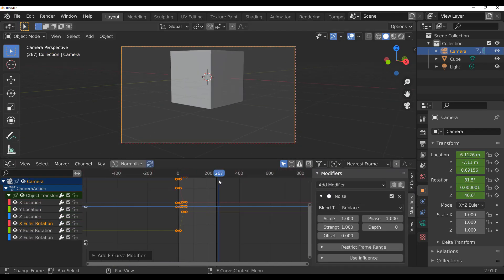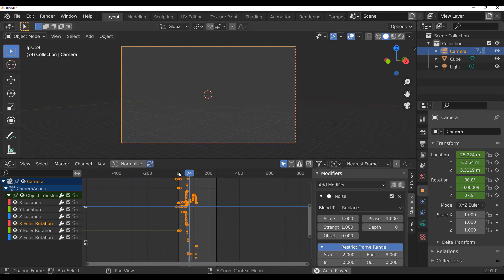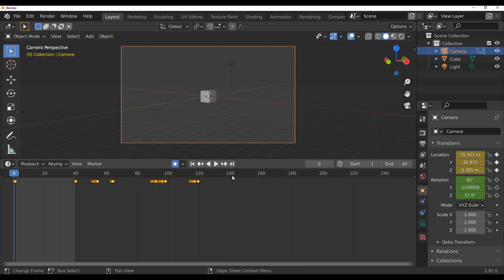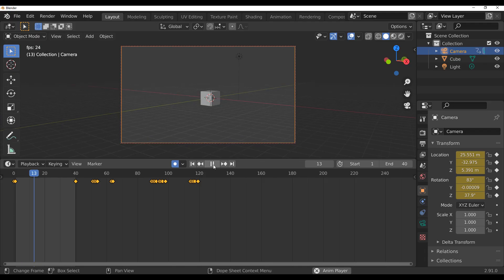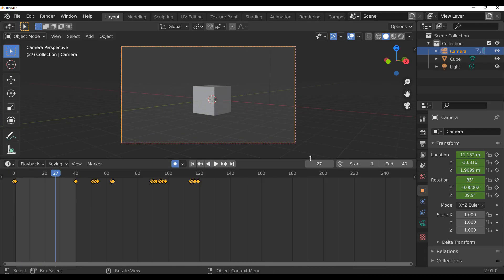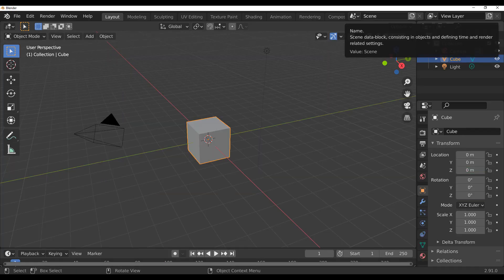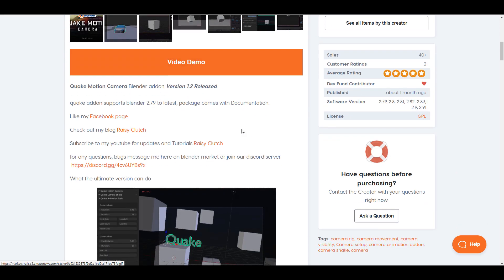then going over to the modifier and fiddling with the noise modifier. That seems like a good process until you have to do a specific form of motion or you're looking for a particular sort of motion to suit what your project is going for — and that might become a nightmare. That is why today we are taking a look at the Quake Motion Camera add-on for Blender.